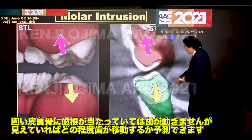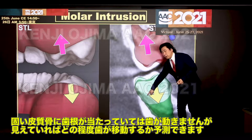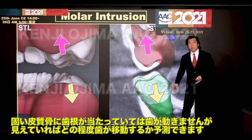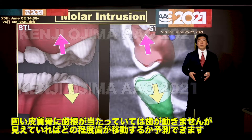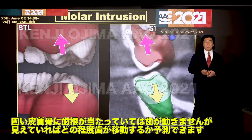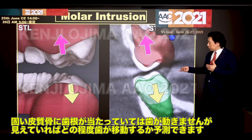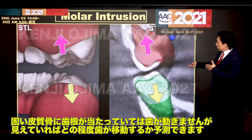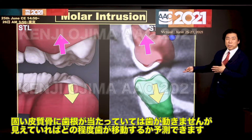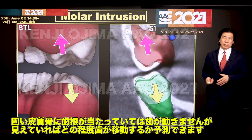Some of the time, this particular bone is very hard. The key to the root is very difficult to intrude, but we understand how many millimeters of intrusion are possible.